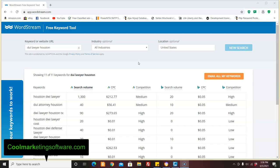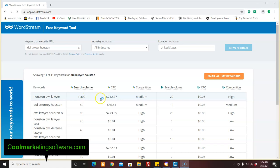Now, here we're going to look at some local keywords. Houston DWI Lawyer, $212.77. That means if a Houston DWI Lawyer wants to have someone click on their ad, it costs $212 every time someone clicks on it. There's no guarantee they're going to get a lead. There's no guarantee they're going to get a sale. Why is it so high? Because there's a lot of competition and these guys will make tens of thousands of dollars potentially for one customer.